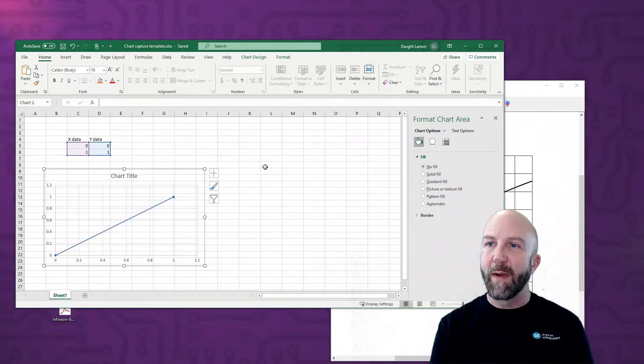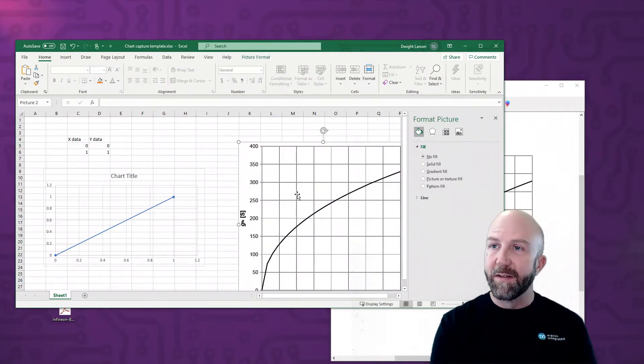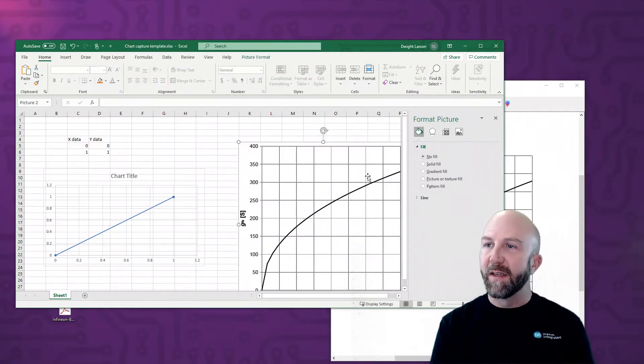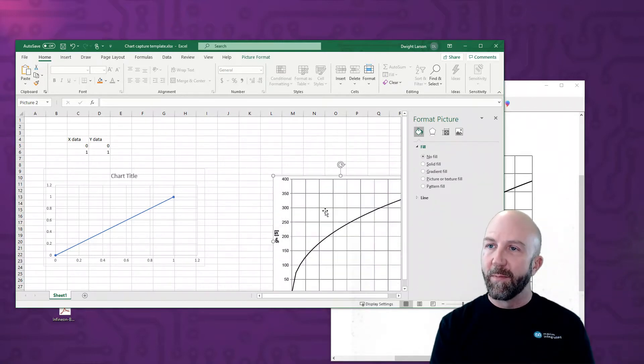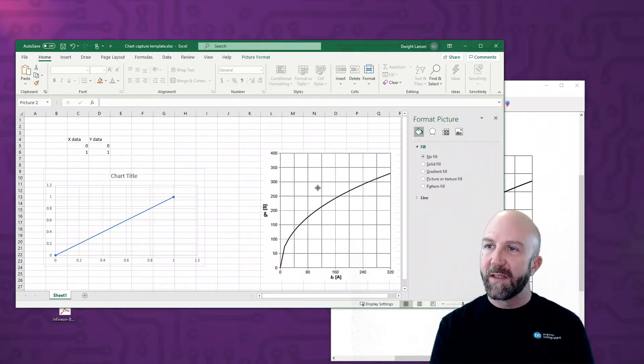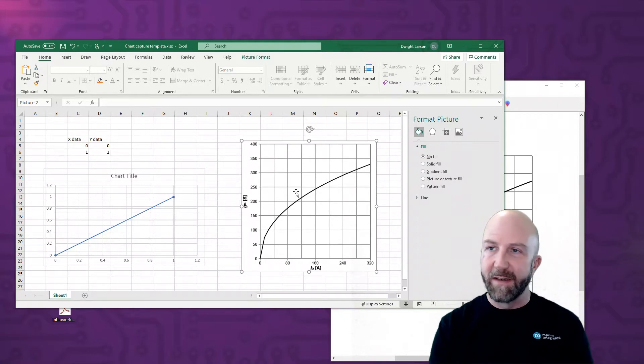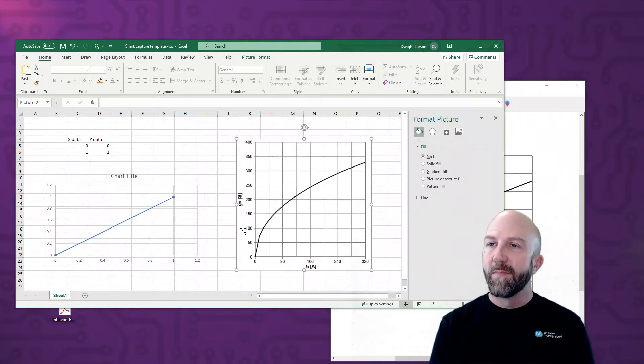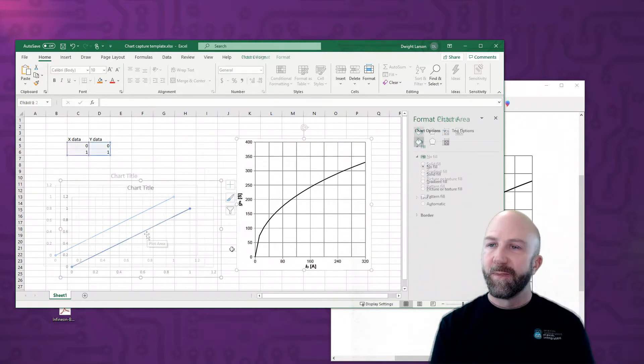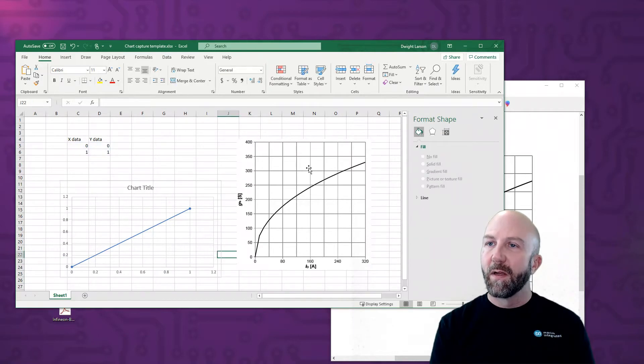I'm going to go back to our Excel spreadsheet, pick an empty cell, and then just paste in the plot. And I'm going to resize a little bit. You don't have to maintain aspect ratio, but I went ahead and did that by clicking the corner and dragging.